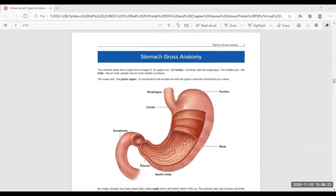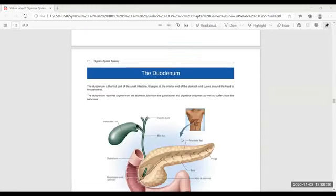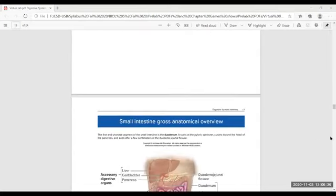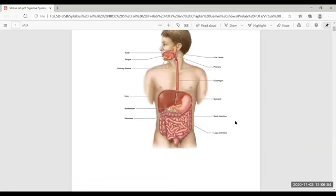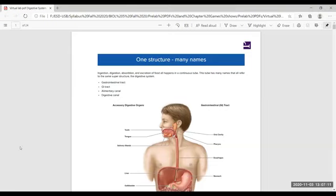Starting with the esophagus, then stomach, liver, pancreas, gallbladder and their enzymes, small intestine, and then large intestine. The digestive system is an open-ended system — it starts from your mouth and ends at the anus. It has several names: gastrointestinal tract, GI tract, alimentary canal, digestive canal — these all refer to the same GI tract.